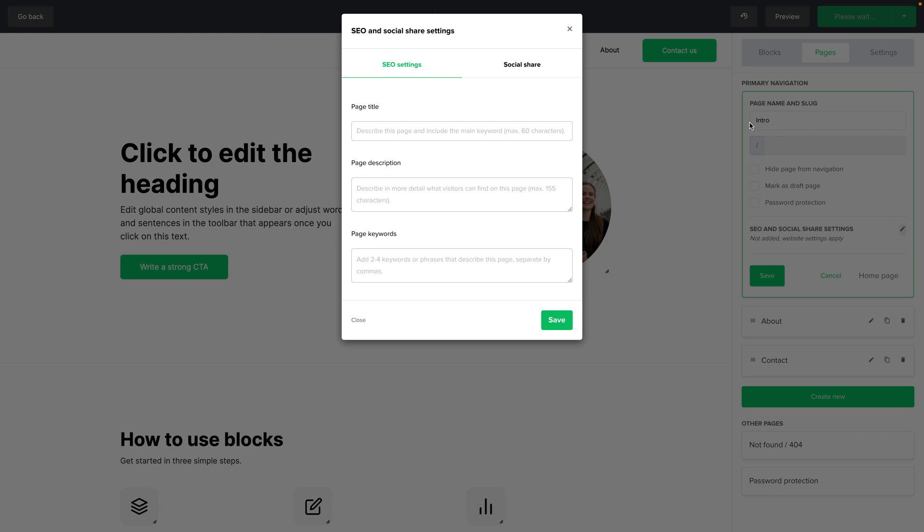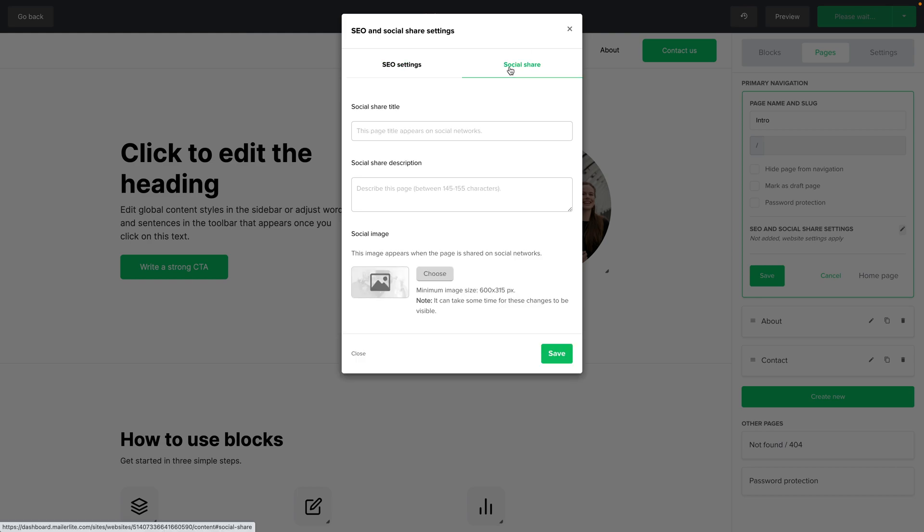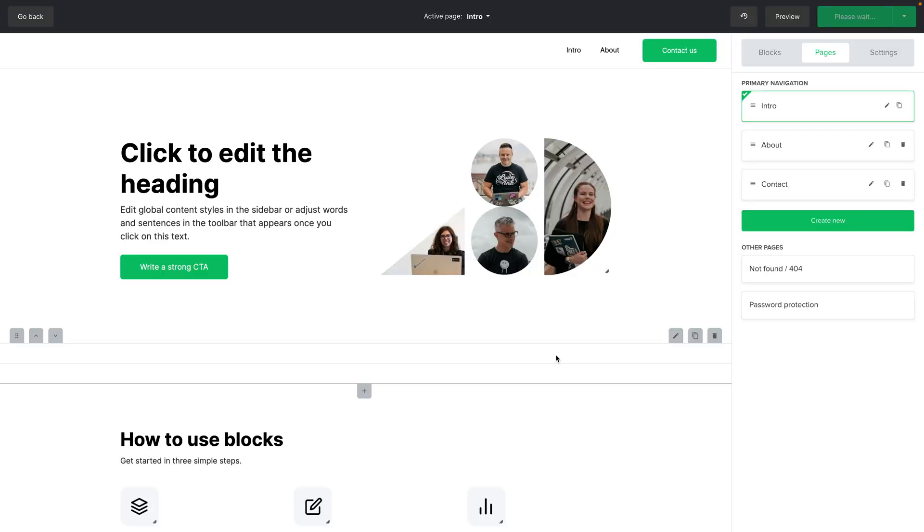Here you can change the page title, page description, add keywords and for the social share area you have the title, description and the image. This is what you will see when sharing your page on social media platforms. Once you're done go ahead and click save and you're ready to go.